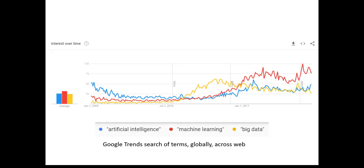These are terms I hope you've come across in your internships, reading articles on the internet, or maybe in other marketing classes. What we're looking at here is Google Trends data.